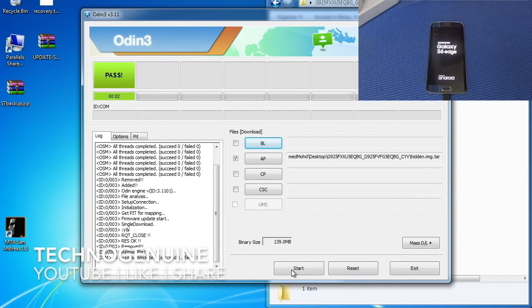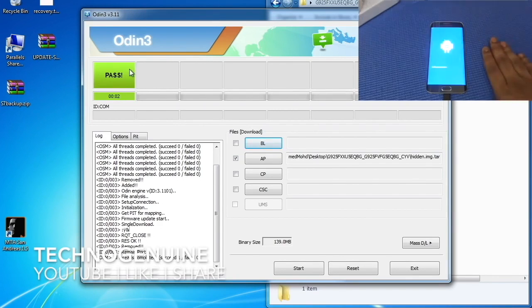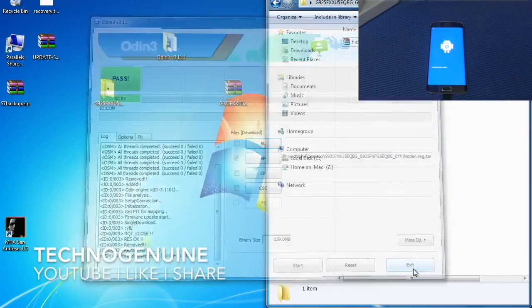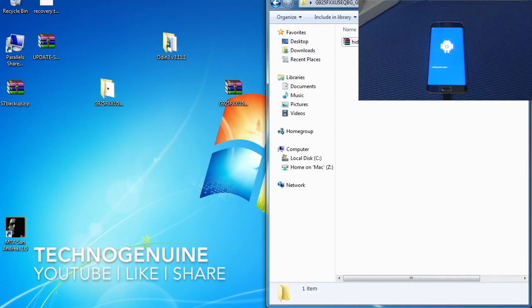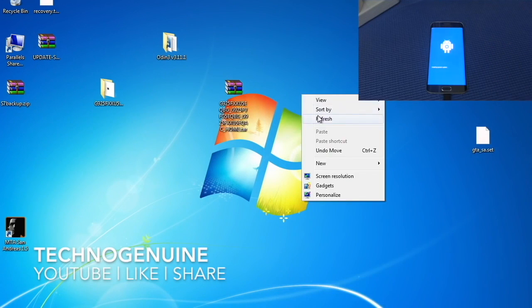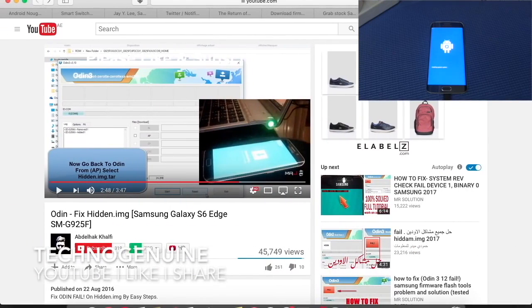And as you can see, it shows the pass sign. That means your phone is finally upgraded to Nougat 7.0. Now you can close all of the windows on your computer and just move on to your phone.